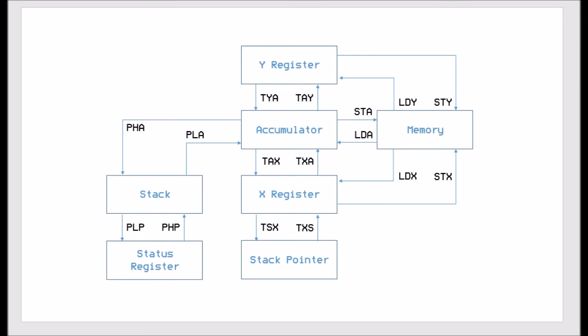As you can see for the Y register there are LDY and STY, so they're your load and store Y commands. We can also transfer Y to the accumulator and then transfer the accumulator back into Y. And they're the only instructions that allow us to move data around for the Y register.